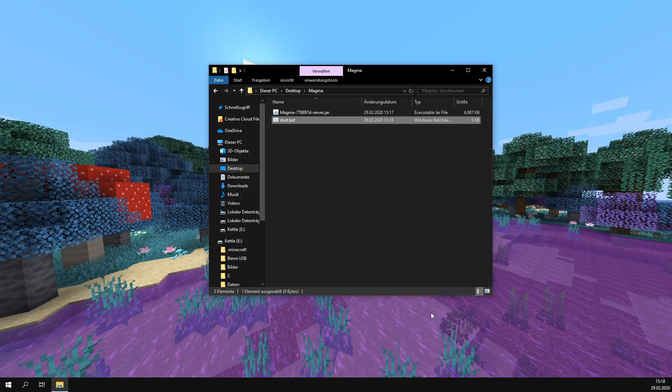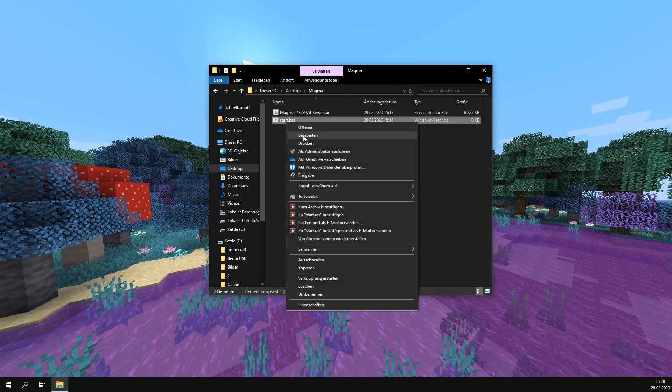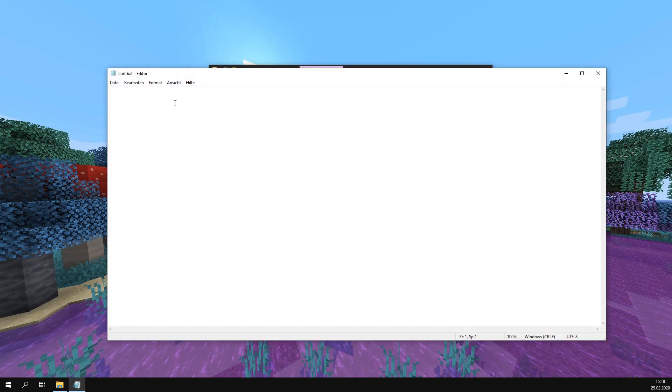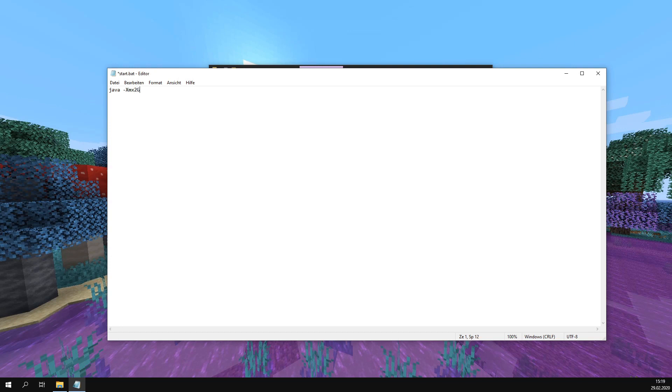Then we edit it and insert the following text: java -Xmx2G. The 2 stands for the RAM - for example, if you want 3GB of RAM, you would put in 3. In my case, I'll use 2, and I recommend not going lower than this.